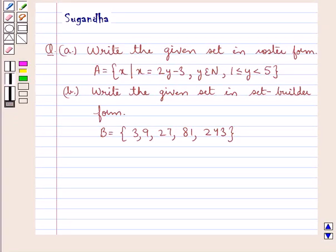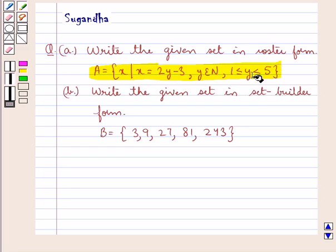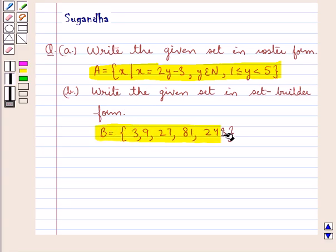Hello and welcome to the session. In this session we discuss the following question: Write the given set in roster form. We have the set A equal to X such that X is equal to 2Y minus 3, where Y belongs to N and Y is greater than or equal to 1 and less than 5. In the next part: Write the given set in set builder form. We have the set B equal to the set containing the elements 3, 9, 27, 81, and 243.